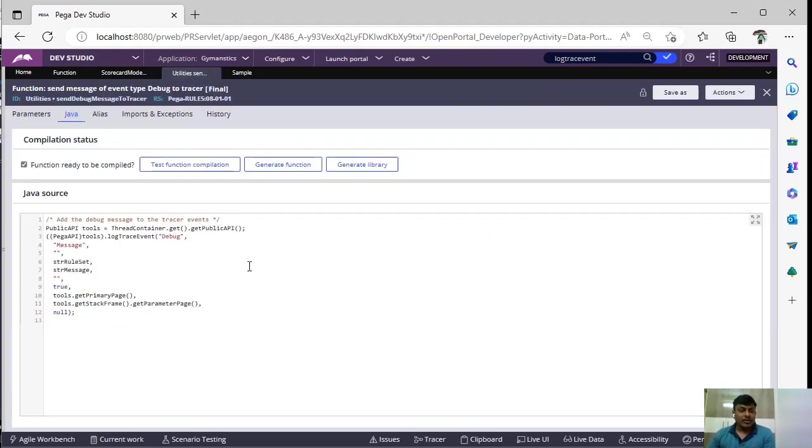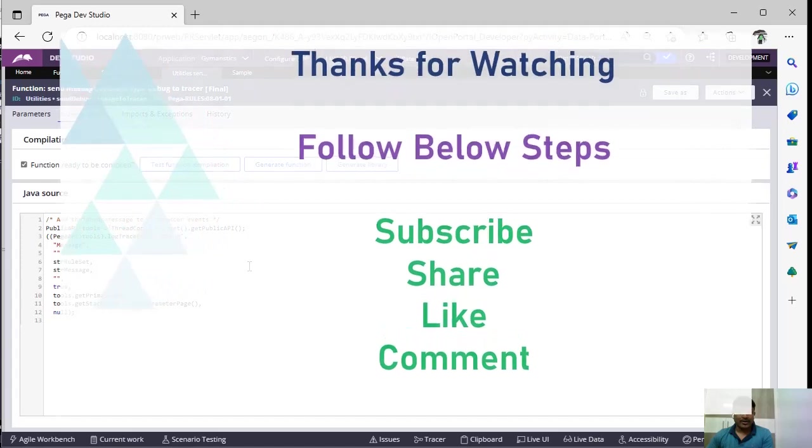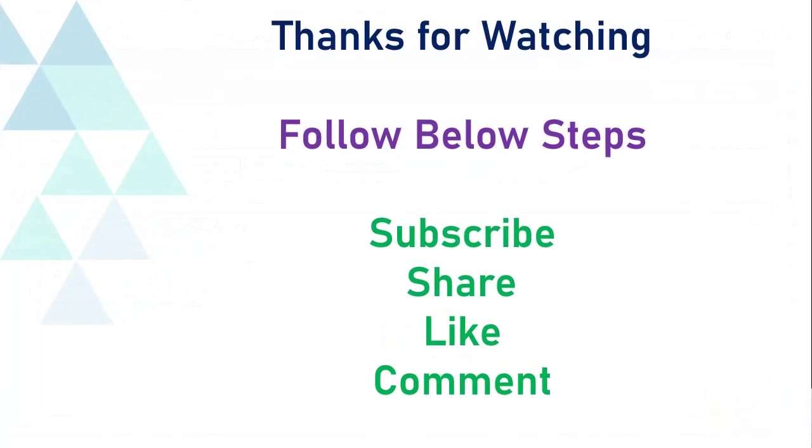So adding a custom event type to a tracer, I will be covering in my next video. Stay tuned. Thanks everyone for making this channel more successful. Please subscribe, share, like and comment on the videos and provide feedback.